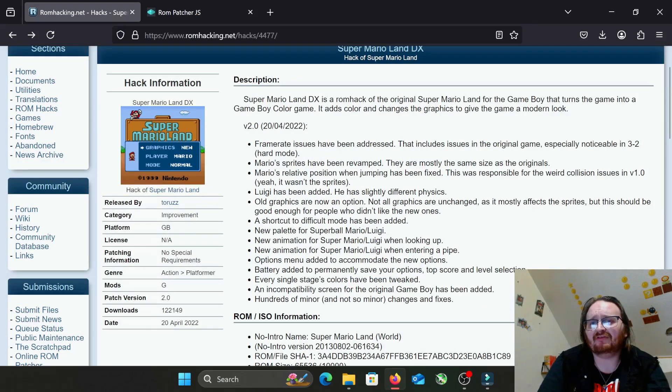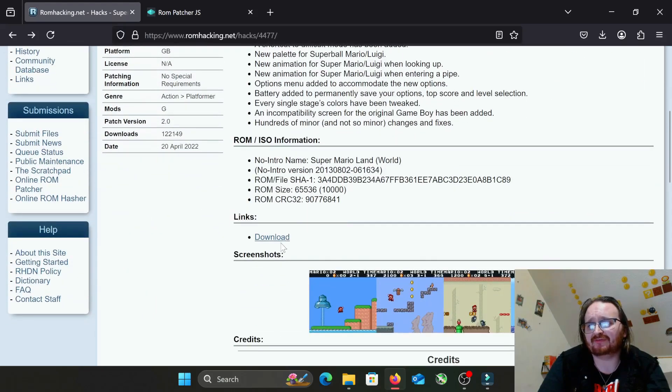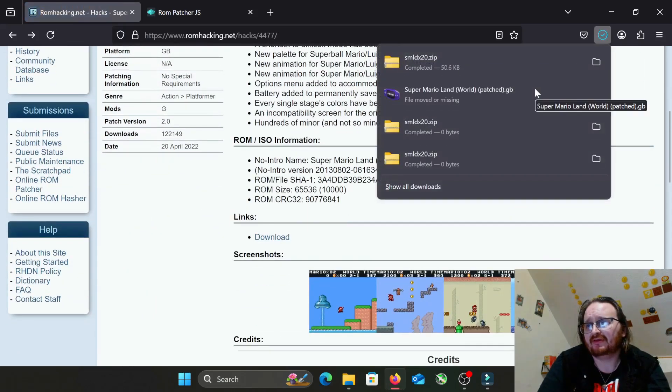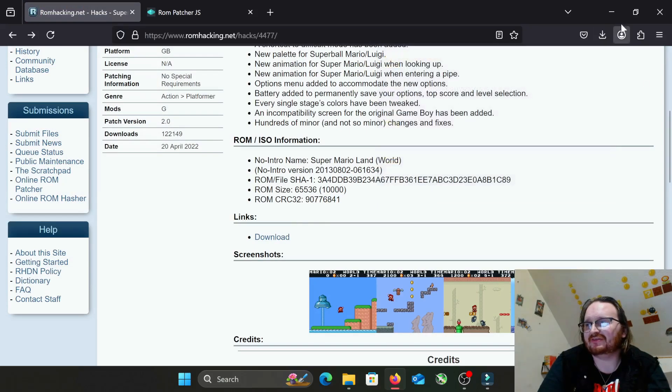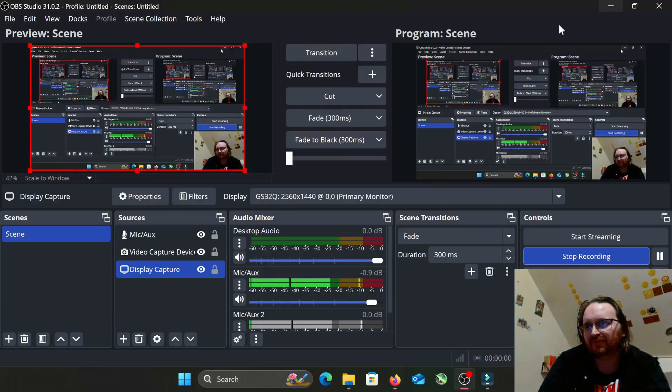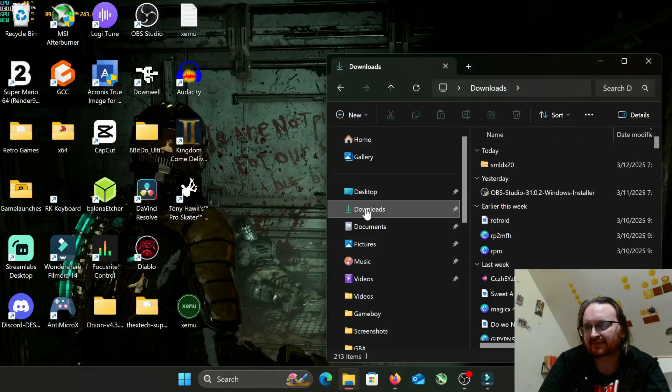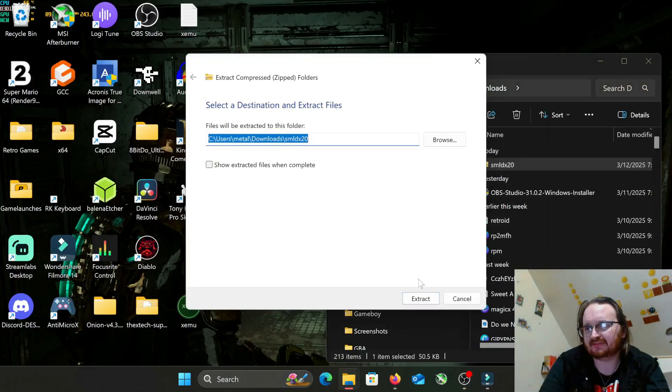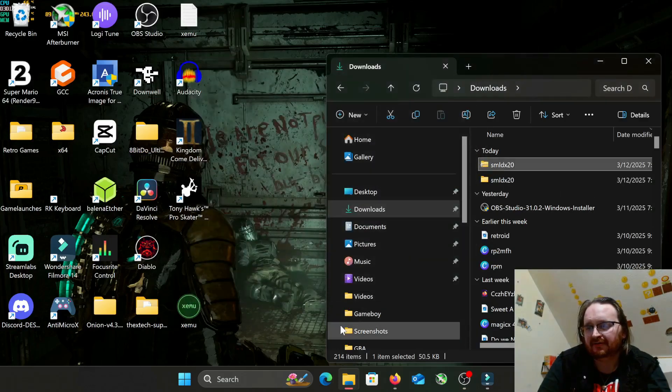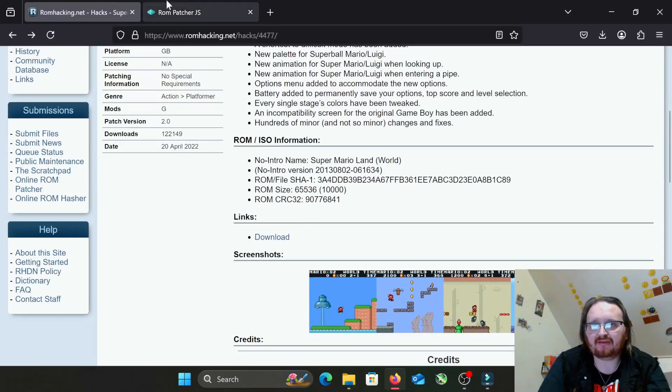There are a few different ways to go about patching this in, but first we're going to hit download. As you can see, I've done a couple takes of this already, so it is downloaded. Now we're going to unzip this, and then we're going to go back.